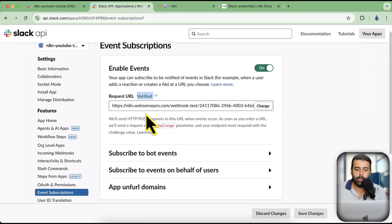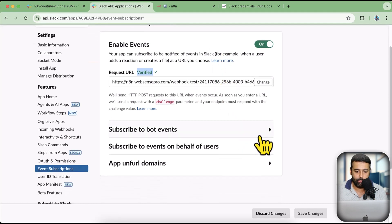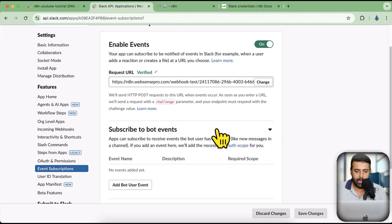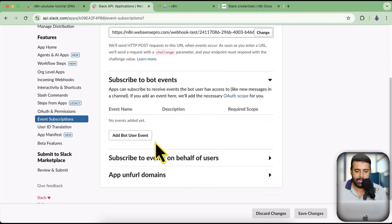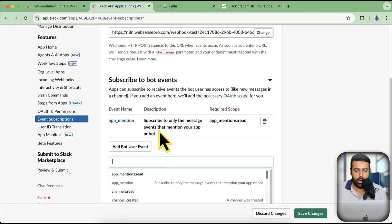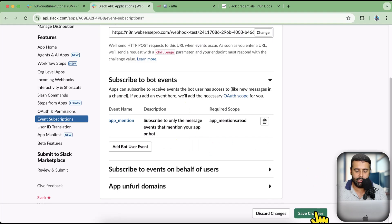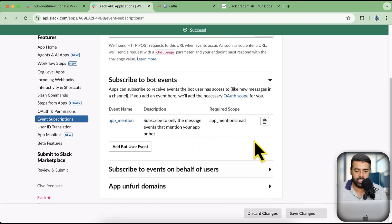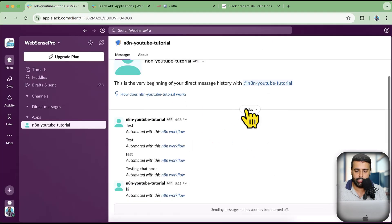Make sure to click Execute whenever you are testing the test webhook URL. Now I'm going to click on Subscribe to Bot Events, click Add Bot User Event, and we want App Mentioned — so if someone mentions the bot it will trigger this. After adding it, click Save Changes.